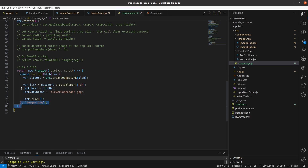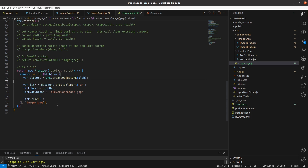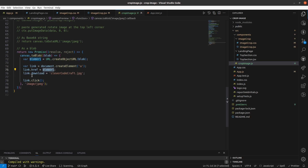After that we have a Promise which is used to download the image as a Blob. I created an anchor element, then wrapped it to the Blob URL and set the link to download the image. Then the created element's click method is called programmatically.